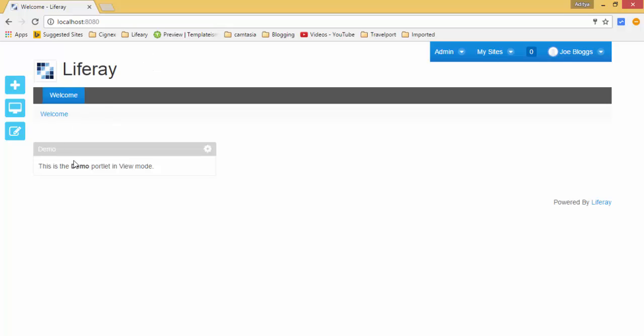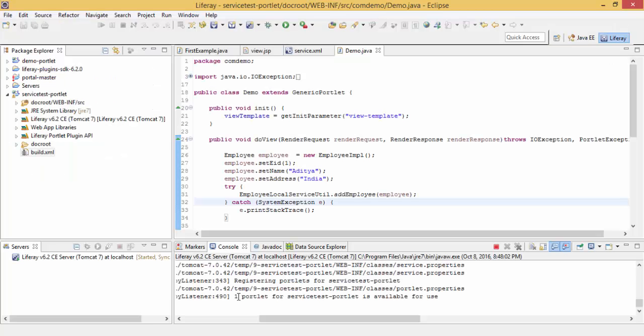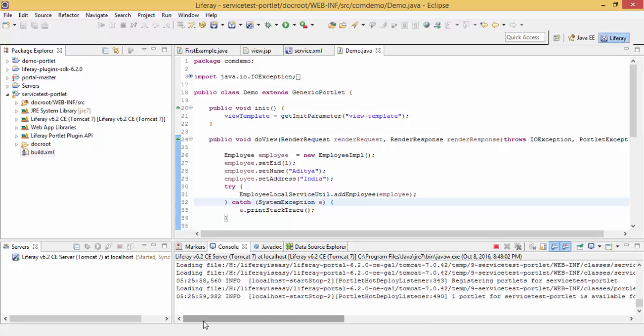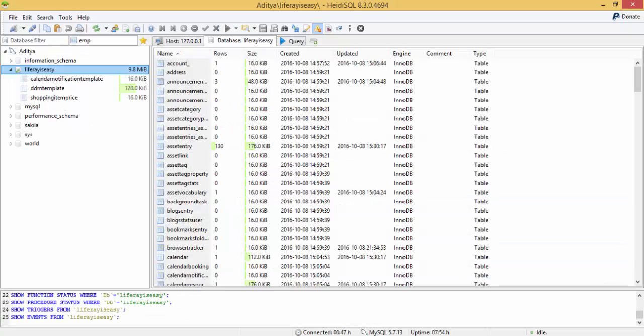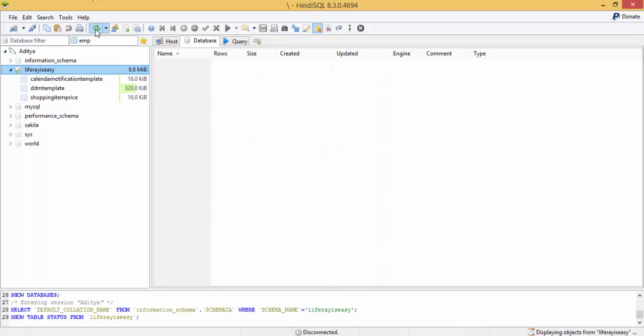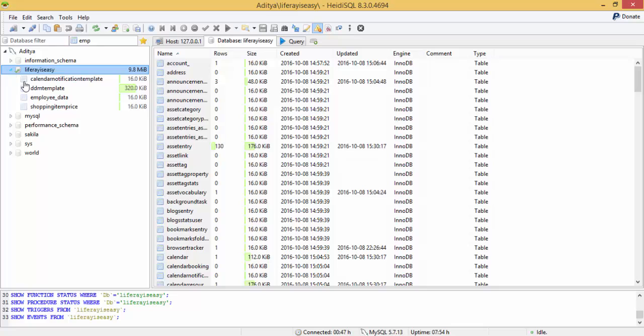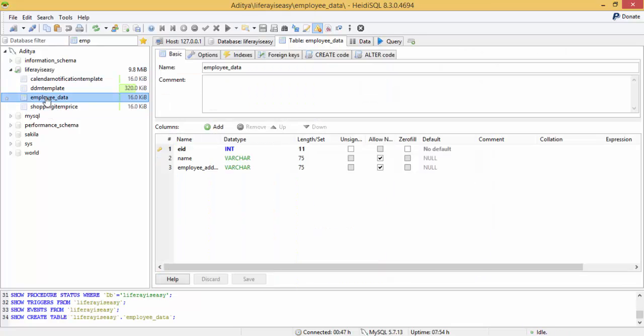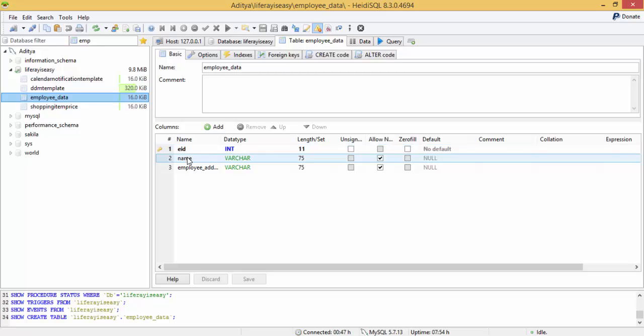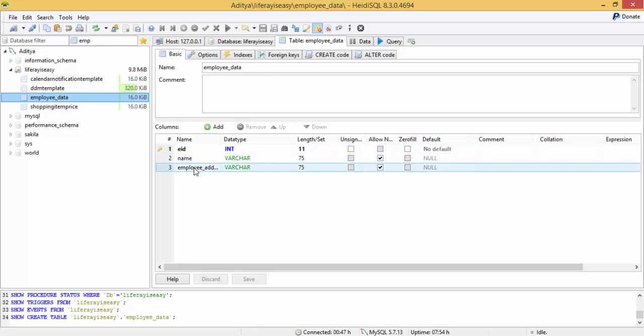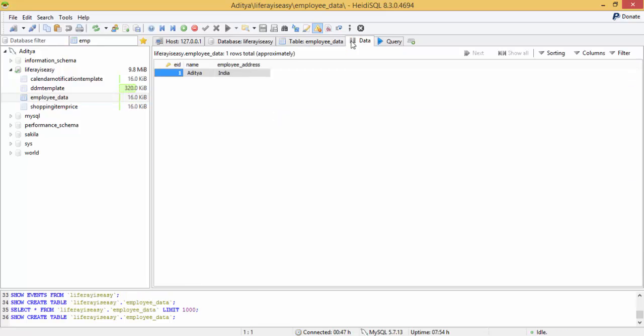Now, this is added on the page, so let me check the database. And look, there is a table employee data which contains 3 fields, employee ID, name and employee address and data is employee ID, name and address.